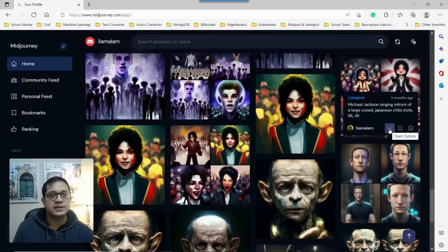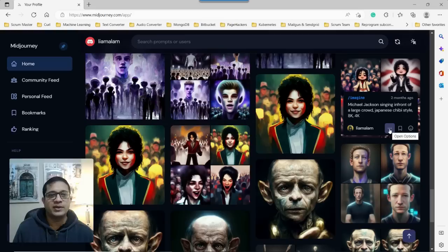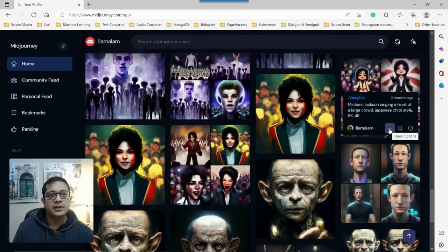This is in Midjourney website. I'm logged into my profile. And it has a list of all the different images rendered by Midjourney based on my prompts. So what I'm going to do here.